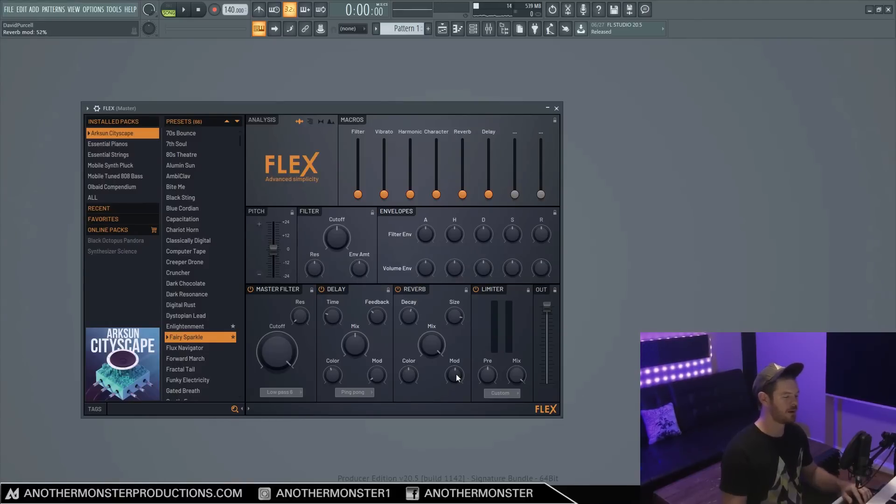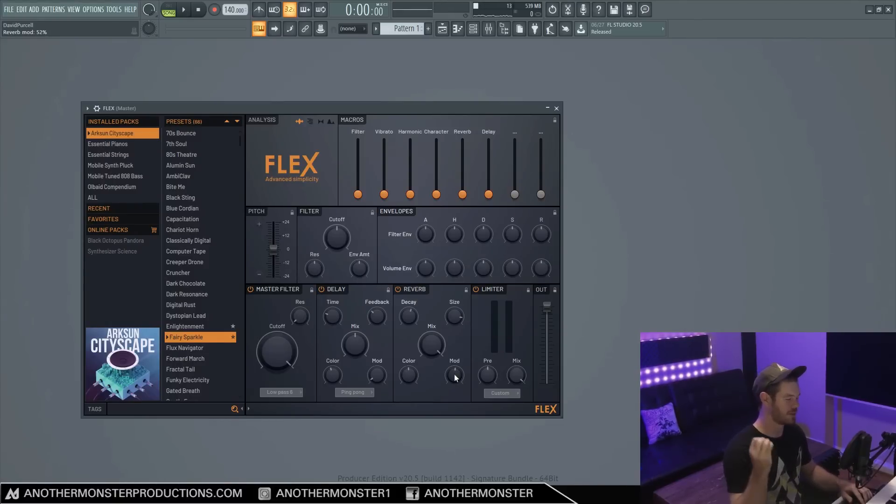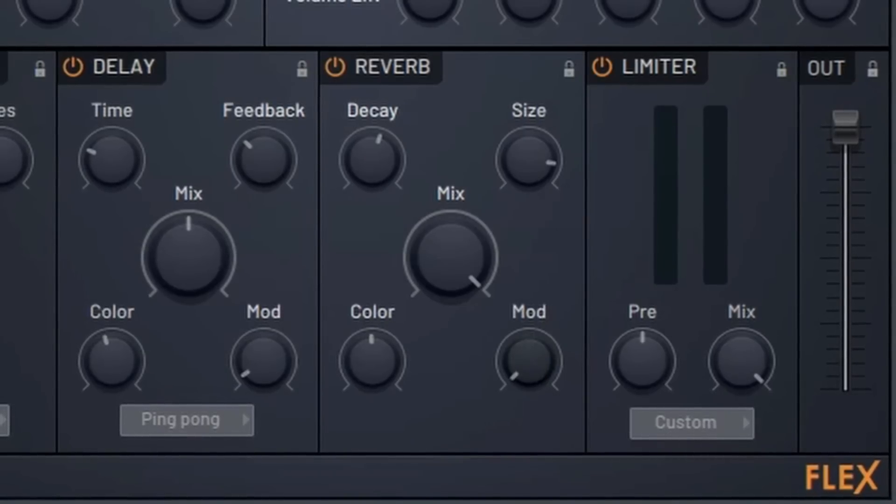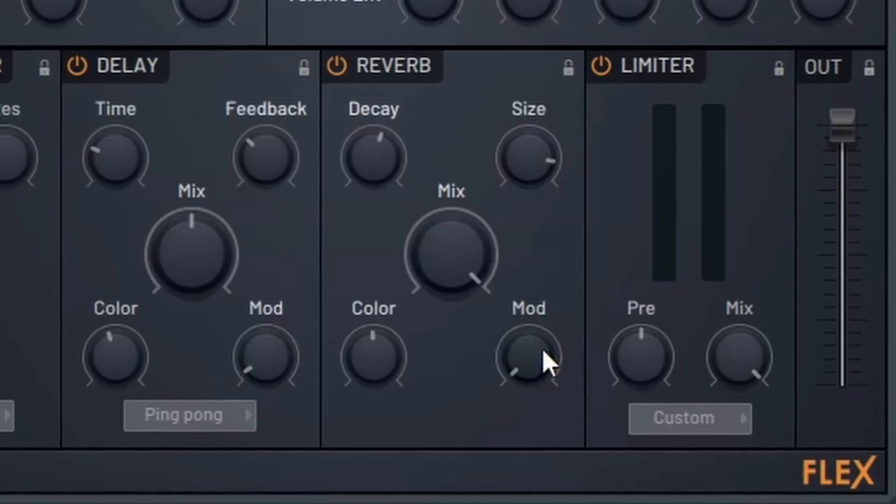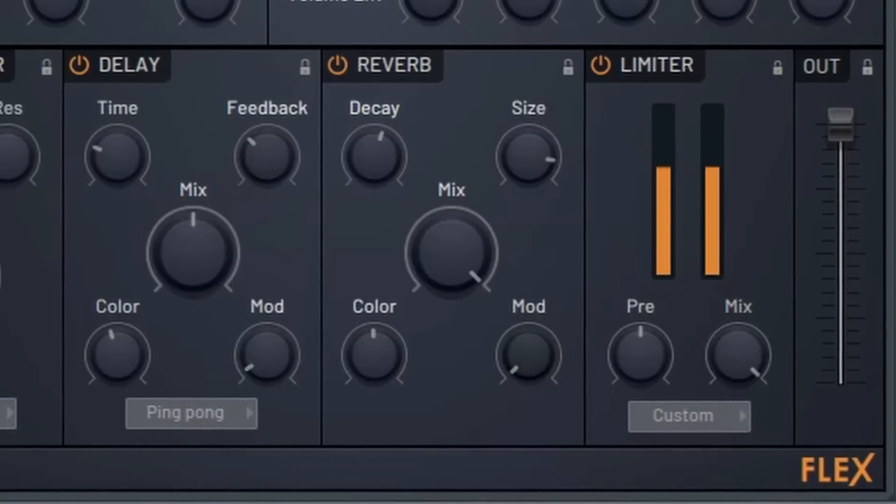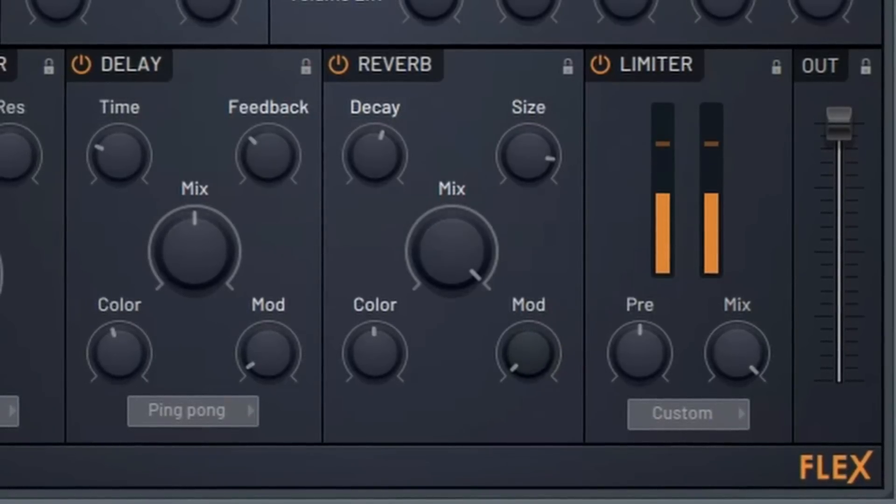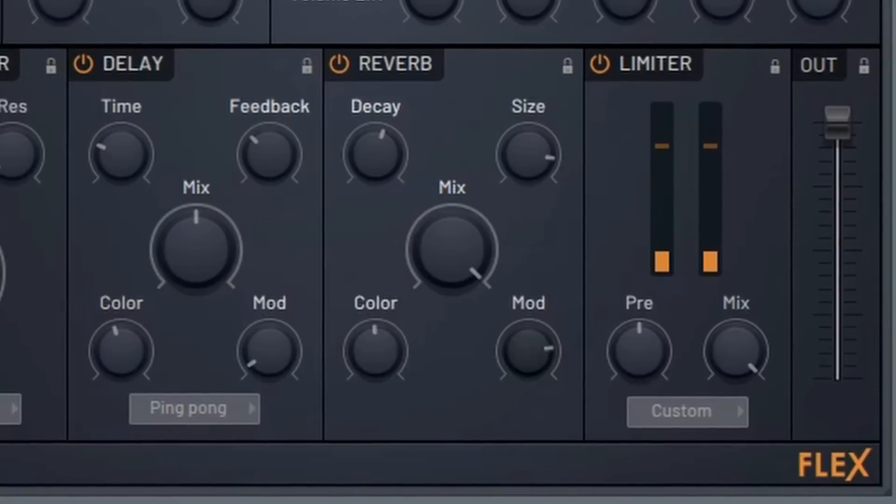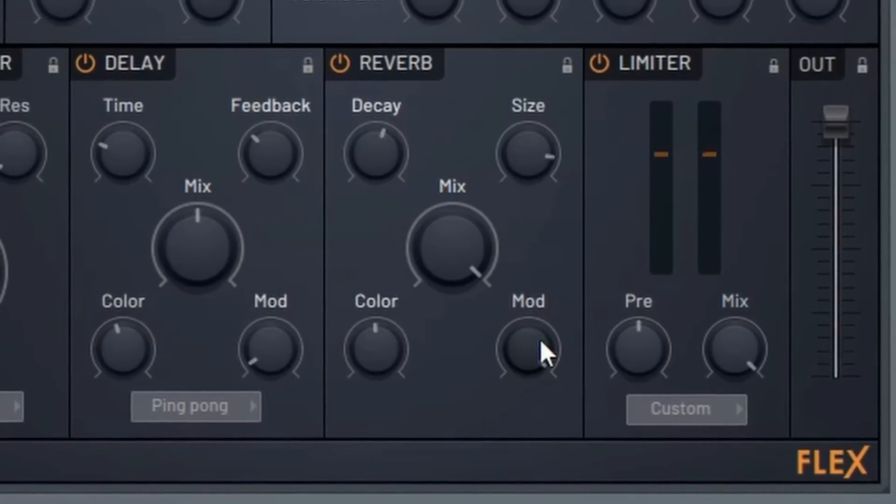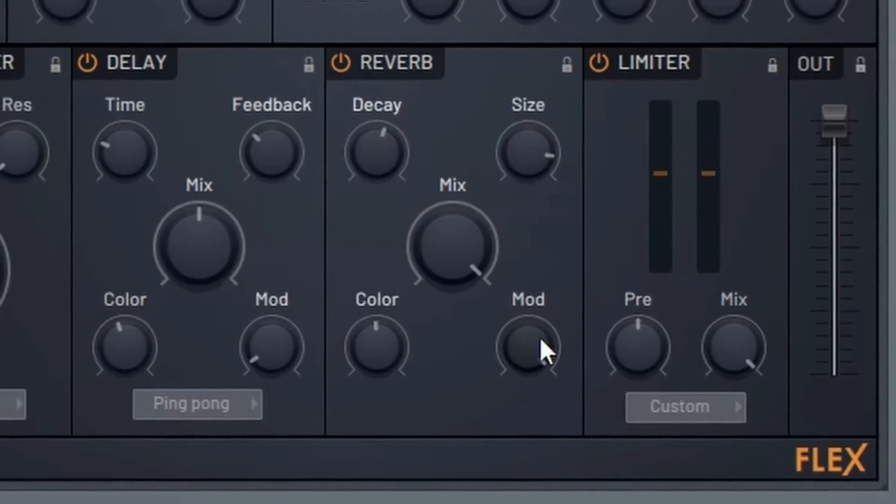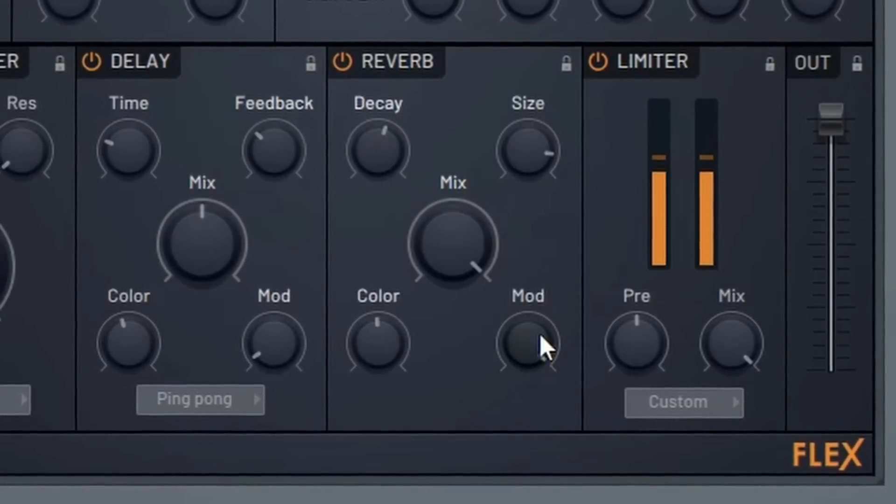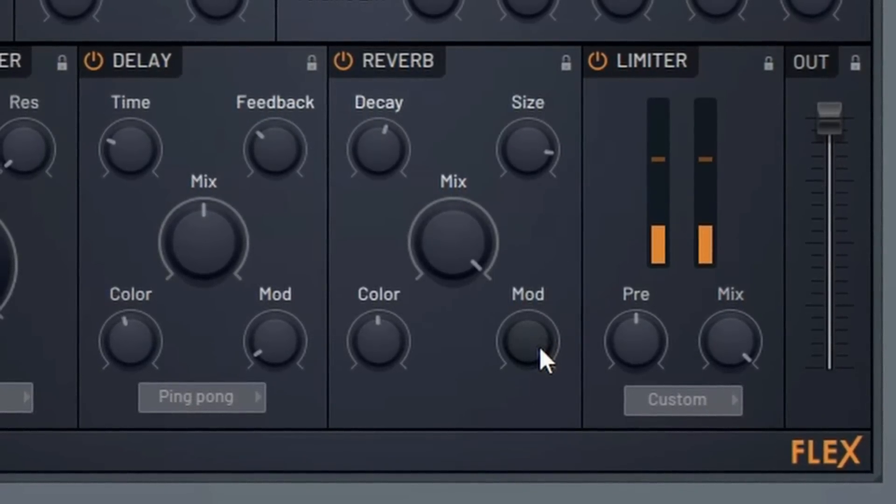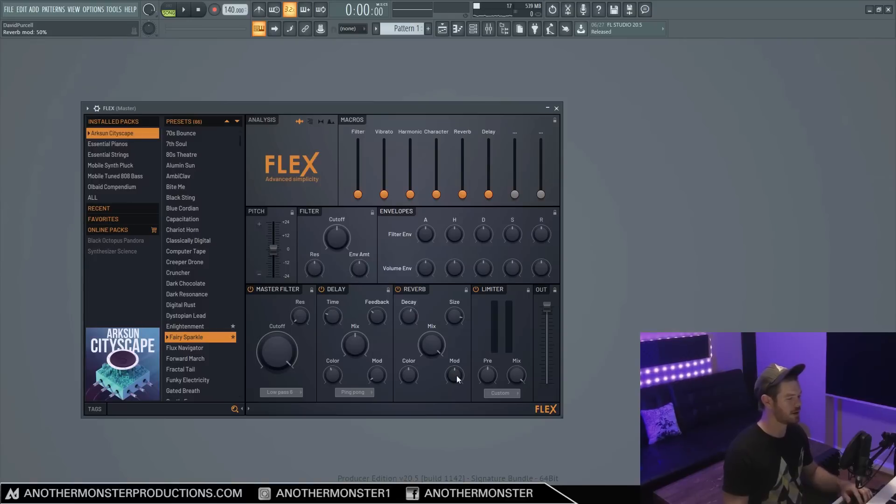Now our reverb mod is supposed to modulate the reverb in a certain way where it breaks up the metallic aspect. So if we bring it all the way over here it's supposed to have more of a natural reverb sound. And then if we bring it all the way over here it's going to sound almost a little bit detuned. It's a little hard to hear on this particular sound.